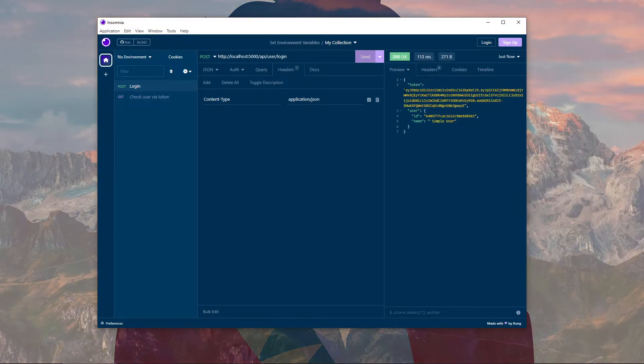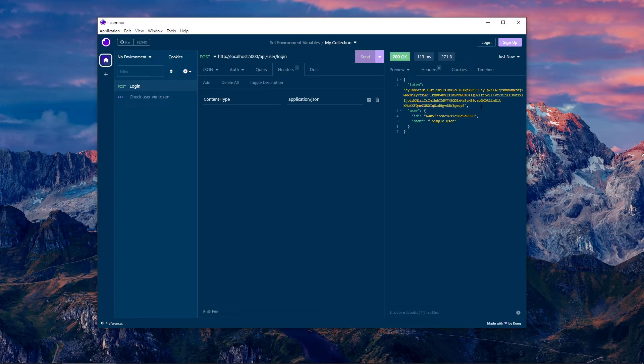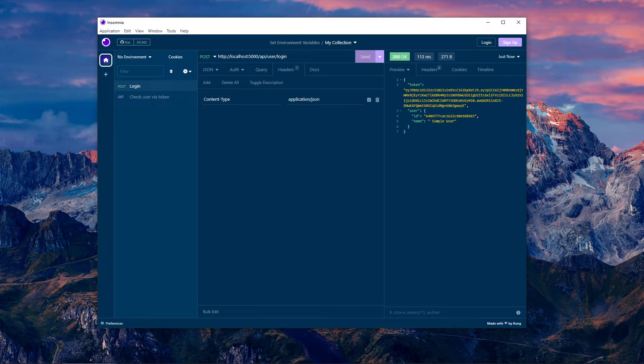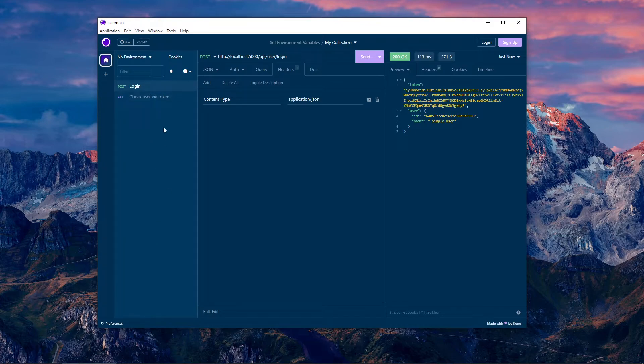You send it and in the response you get a token. Now you probably have way more requests. So do I, but this is a test collection.